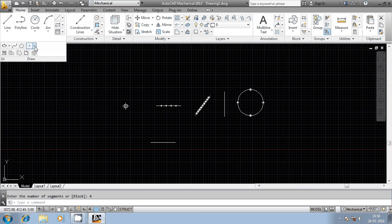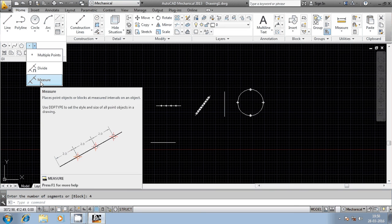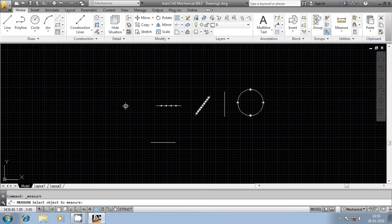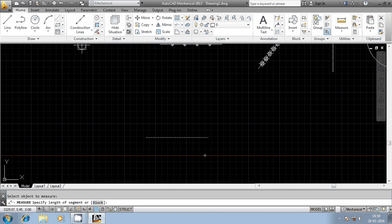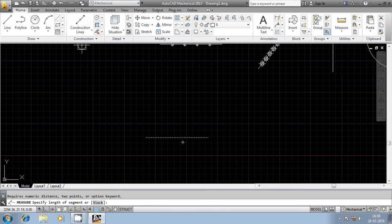Now we will move to another command in AutoCAD — that is measure. Earlier with divide, it asked for the number of segments. With measure, let us see how it works. Select the object and press enter. It will ask for the length of the segment — not the number of segments. Once after selecting the geometrical entity, AutoCAD will automatically calculate the total length, and then it asks for the length of each segment. Total length divided by the segment length gives the number of segments.